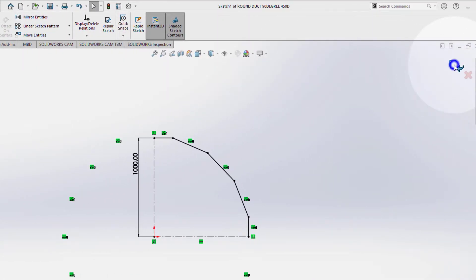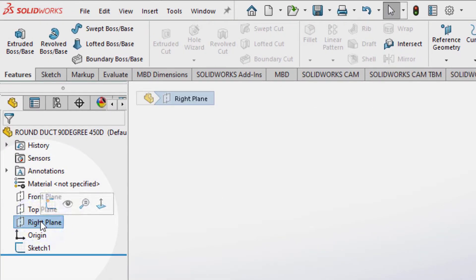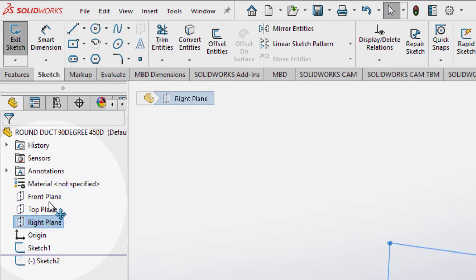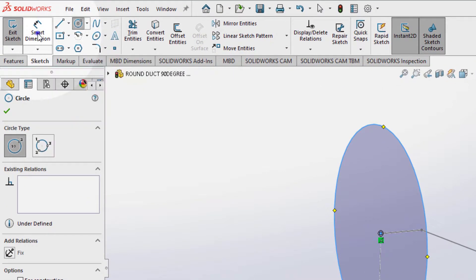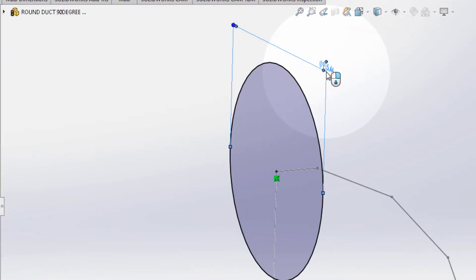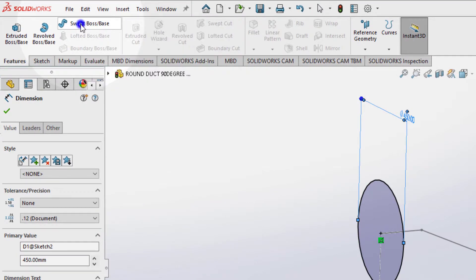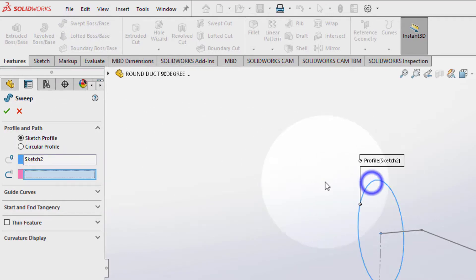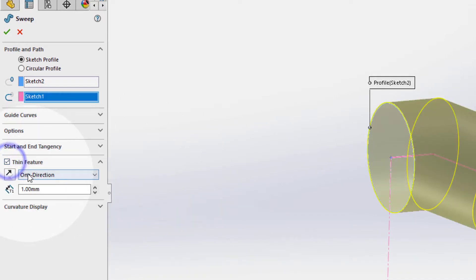Now exit the sketch and let's go to the right plane. Select the right plane, sketch, select the circle. On this point, smart dimension, 450. Features, sweep boss base — here select the circle and here the path. Thin feature, 1 millimeter is absolutely fine. Ok.